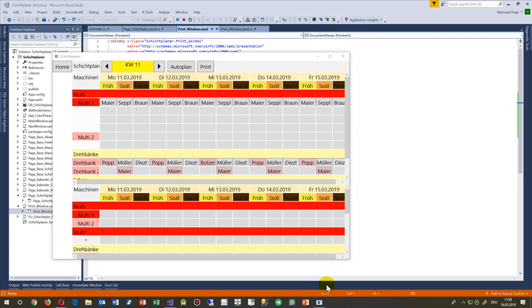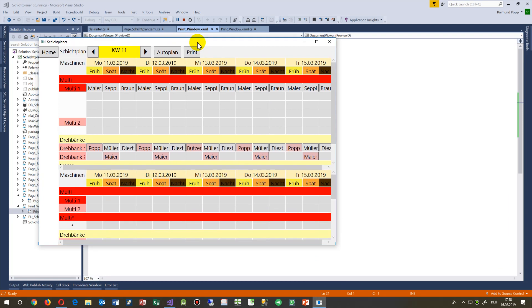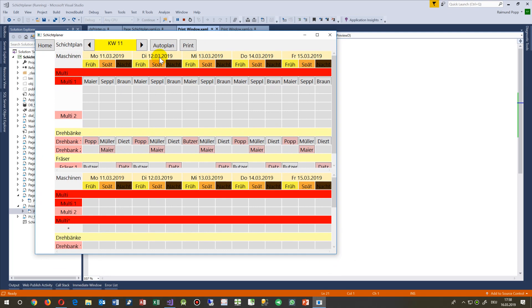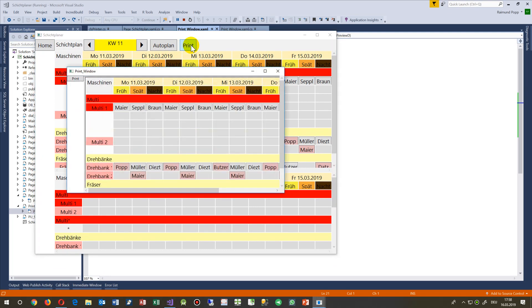In this video I will show you how to print something in WPF or UWP. When you have an application in Windows 10, you always go to a preview page.